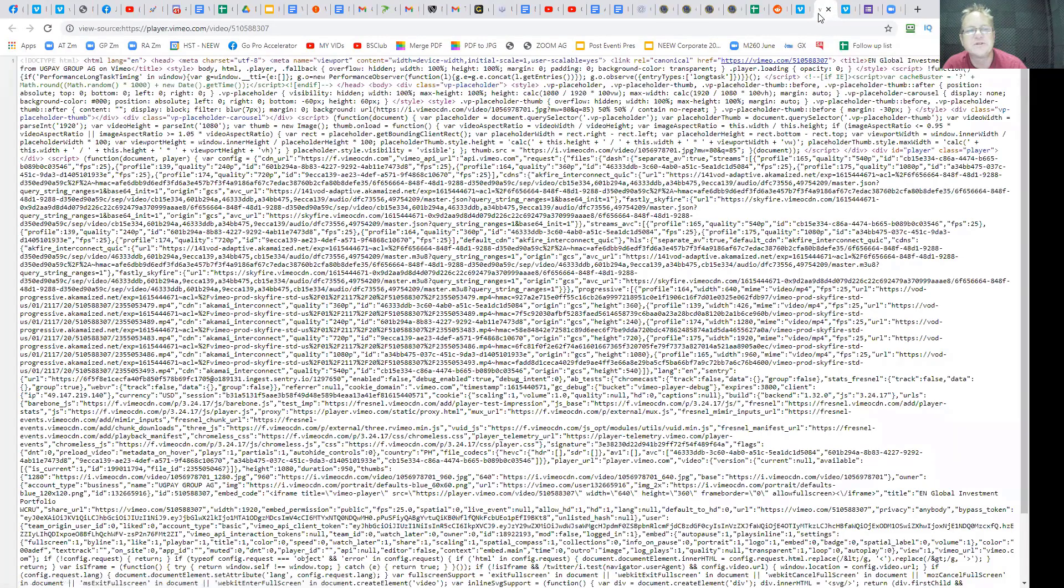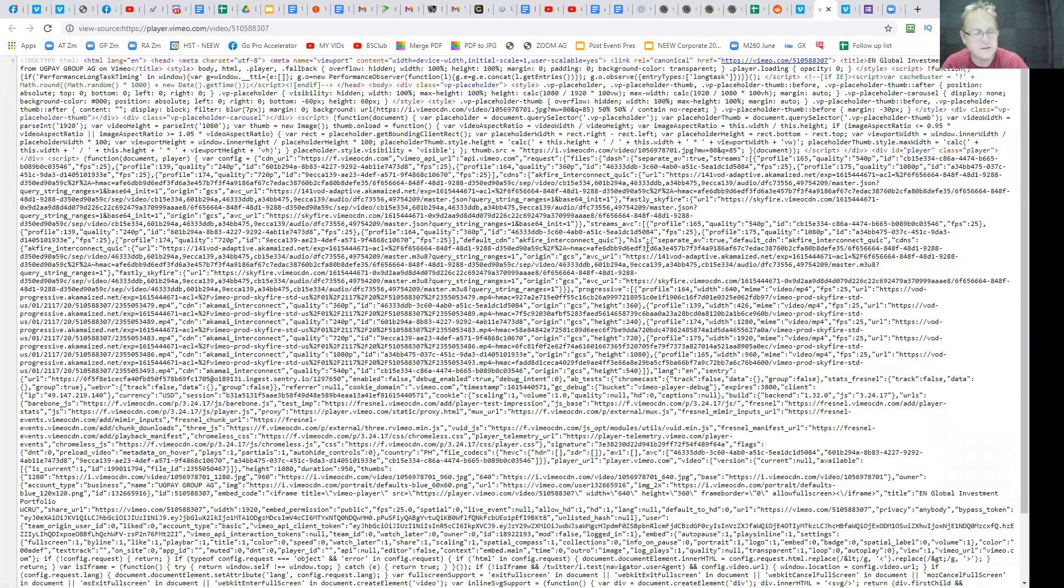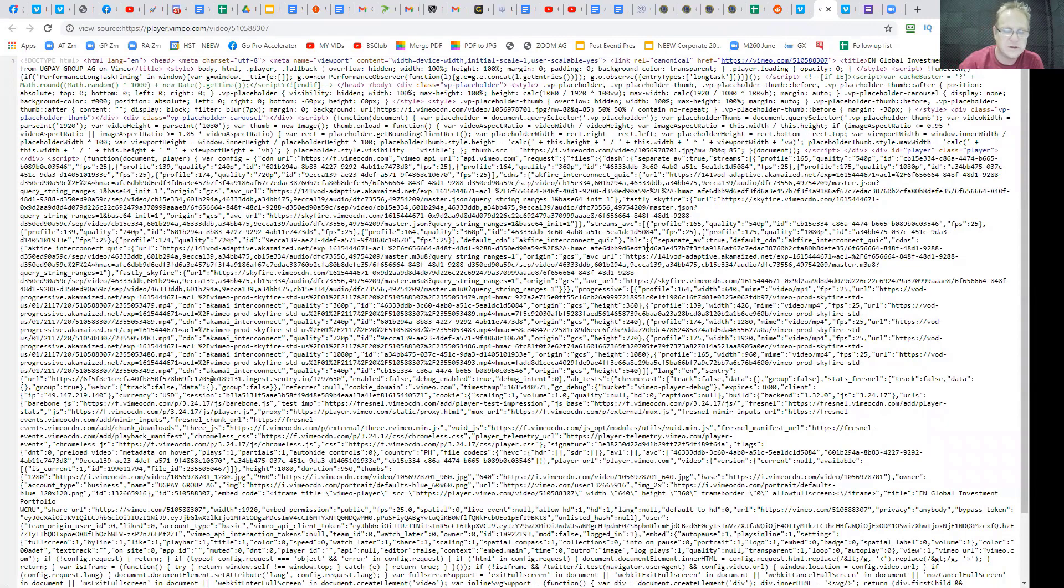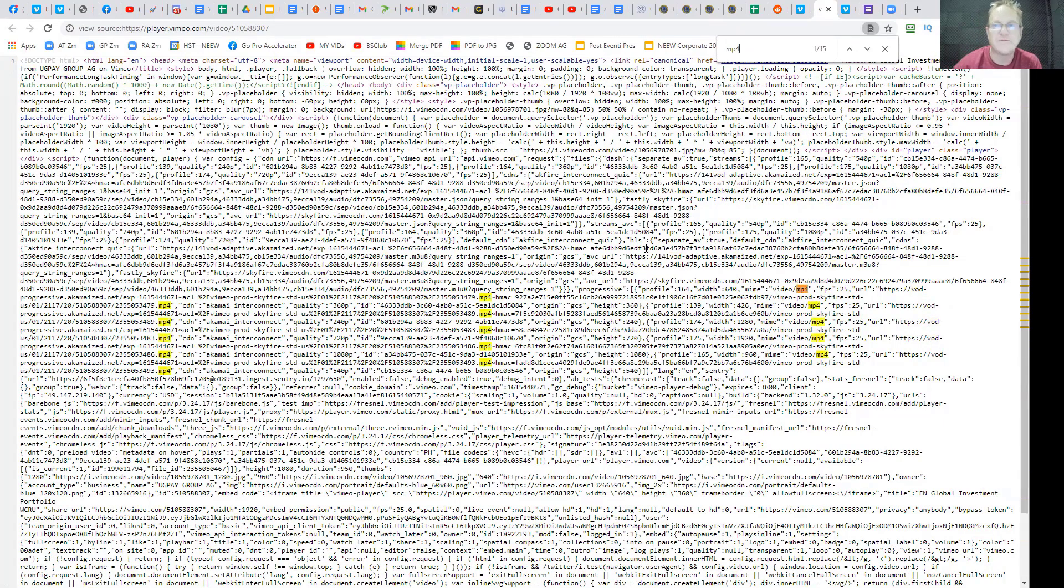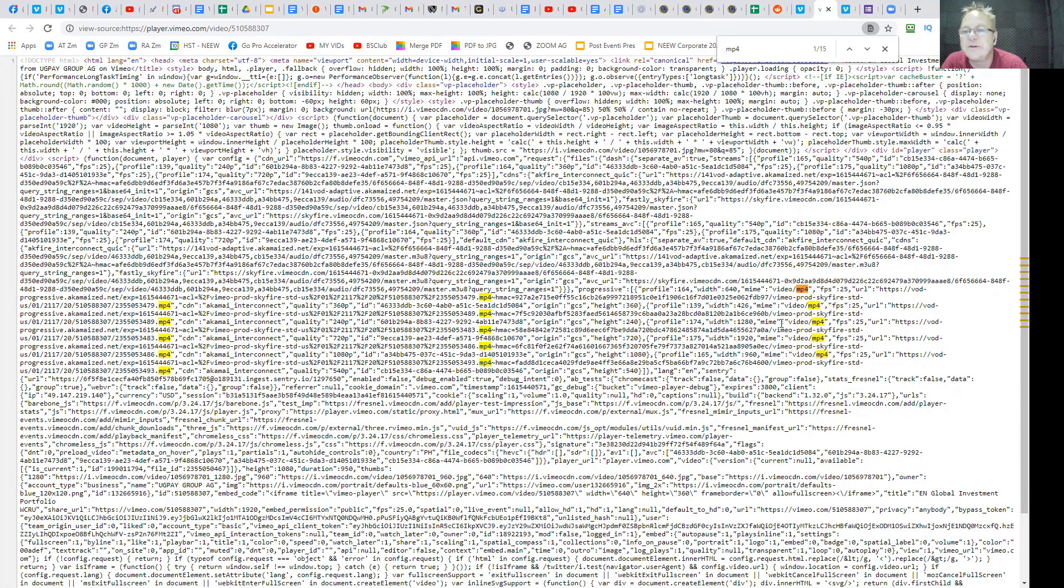You can go view page source, and then you can search for Control F, go MP4. Now you'll see there's lots of MP4s in a row.